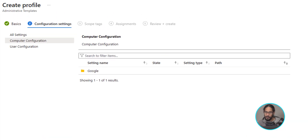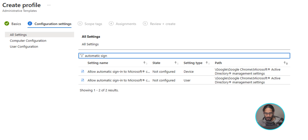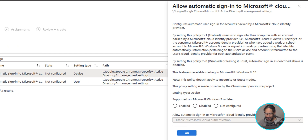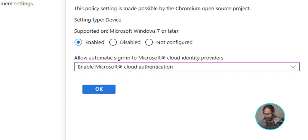Now it's time to configure the settings. On the left-hand side, select All Settings. In the search box, type in "Automatic Sign." This will give you two options — you can push this at a computer level or a user level. For this video I'm going to do it at a computer level, so select Devices. On the right-hand side you'll get a sidebar — select Enable. By default it is disabled, so click the drop-down and select Enable Microsoft Cloud Authentication, then click OK.